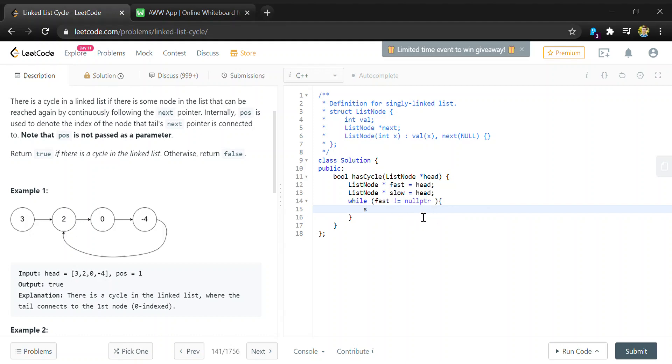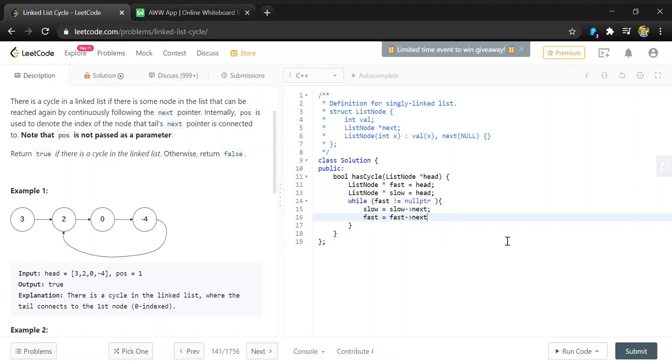We're going to do slow equals slow.next, which moves the slow pointer one as we did in the example, and then fast equals fast.next.next. So this one is moving two every time.